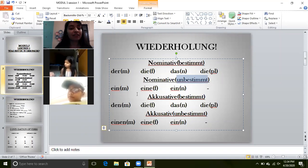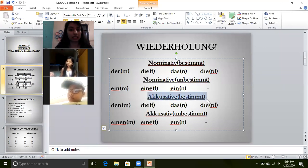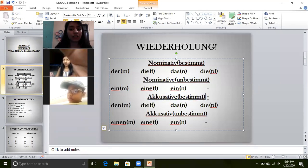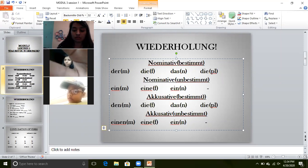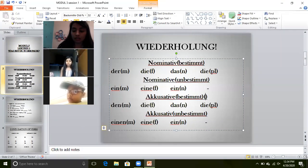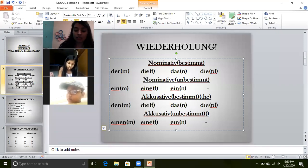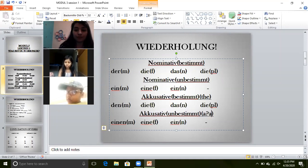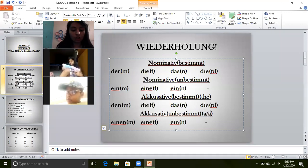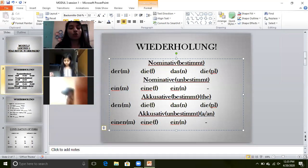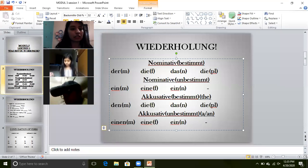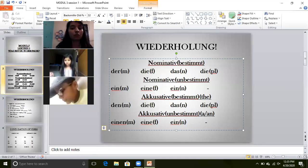Now, accusative — bestimmt article. Bestimmt articles mean 'the,' and unbestimmt means 'a' or 'an.' Unbestimmt are the ones that are 'a' or 'an,' and bestimmt are the ones for 'the.'